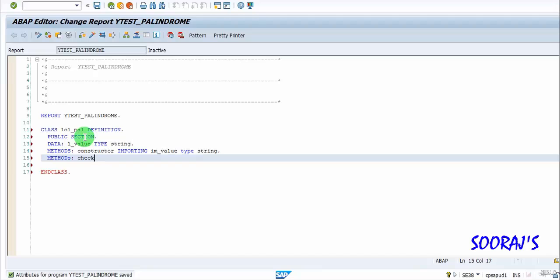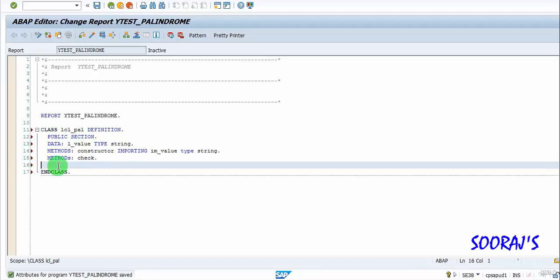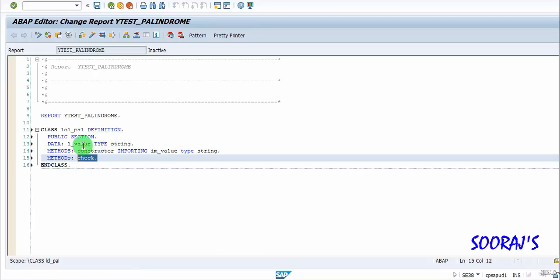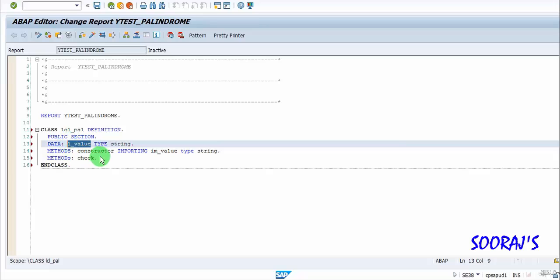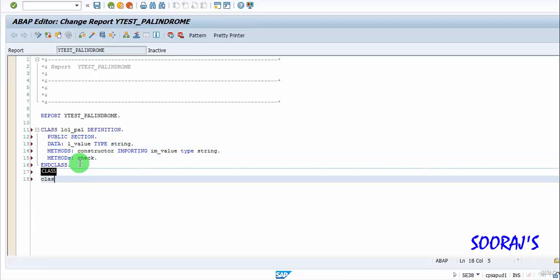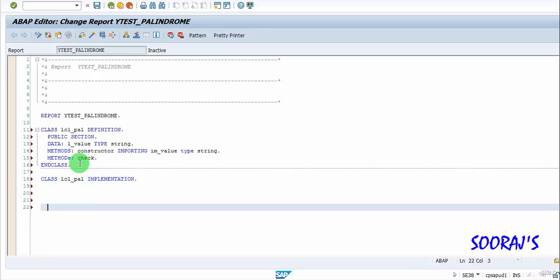I'll have a check method. The constructor will initialize the attributes, and the check method will check if the string L_value is a palindrome or not. Then I'll have my class implementation and end the class.